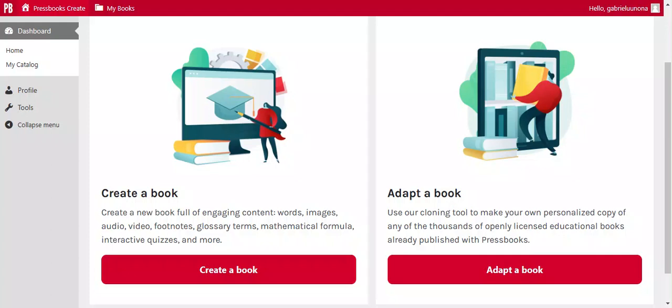Hello mates. Welcome to this demonstration. My name is Gabriel Unona. I'm a student for the Masters of Leadership in Open Education. Here I would like to briefly take you through on how to make use of this open tool which is Pressbooks.